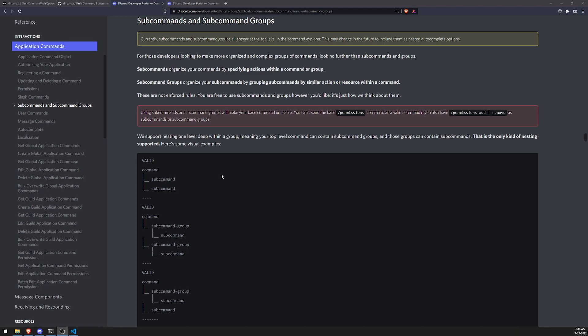Now subcommands are actually a really awesome feature because it allows you to create more organized commands. You can create groups of commands, right? And I just think it's great.